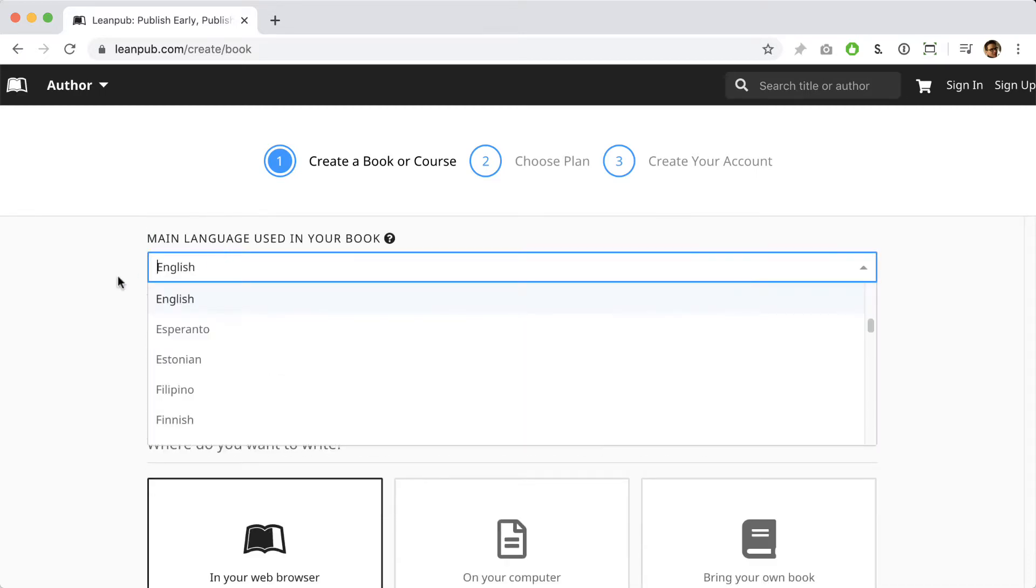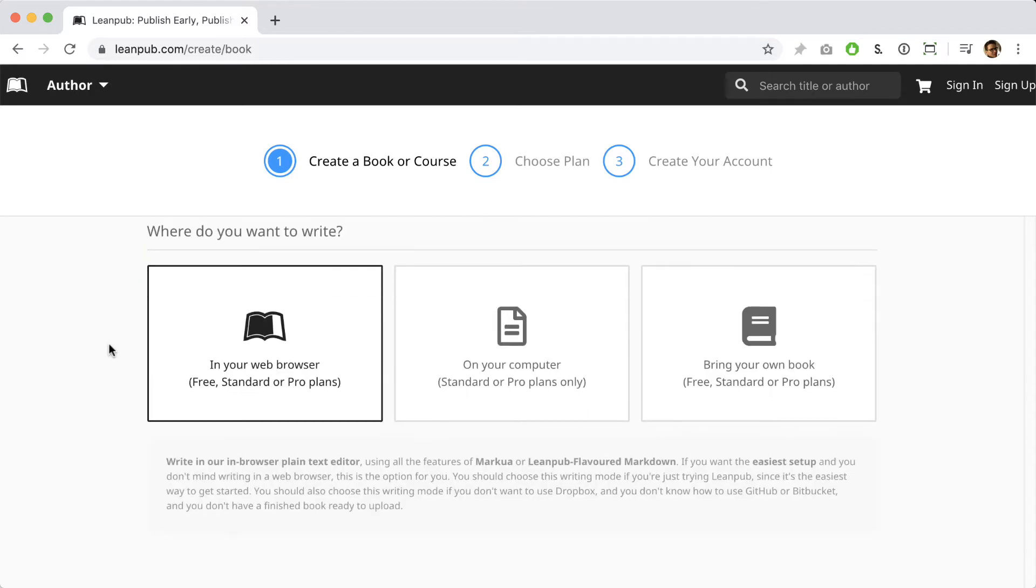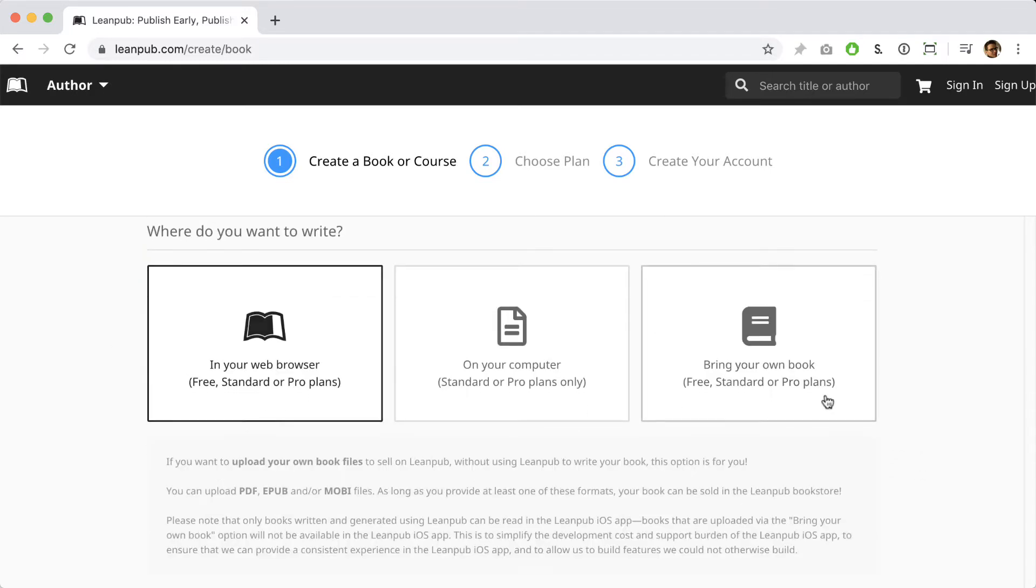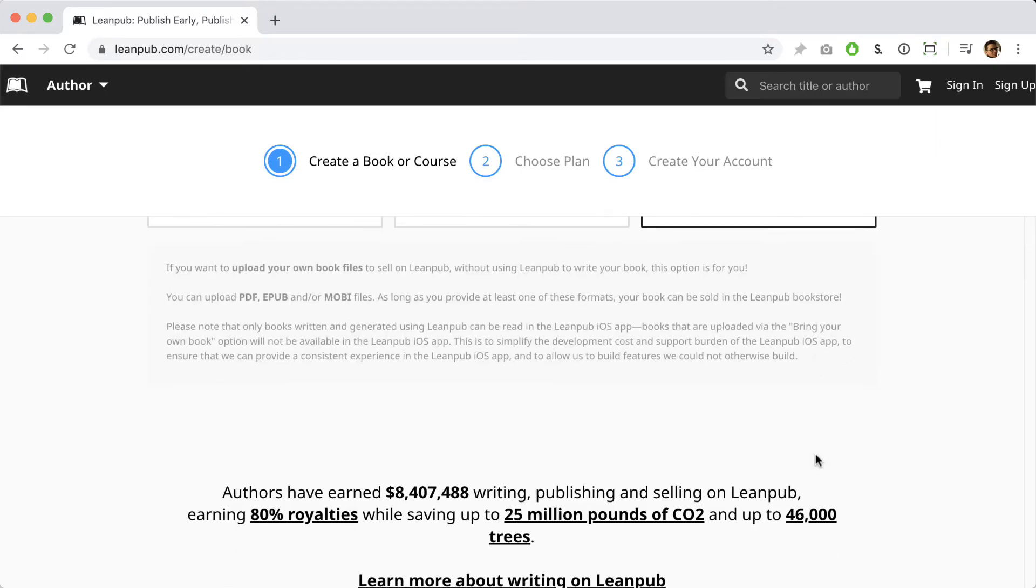Next, you'll see our various writing modes. In this video, we're going to use the Bring Your Own Book writing mode. Please note that with a standard or pro plan, you can actually switch back and forth between any of our writing modes at any time.